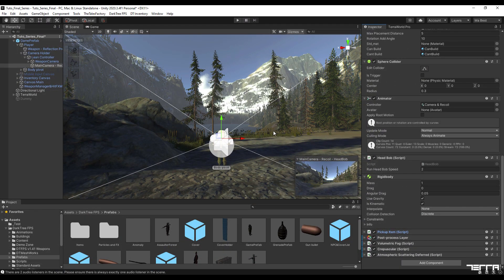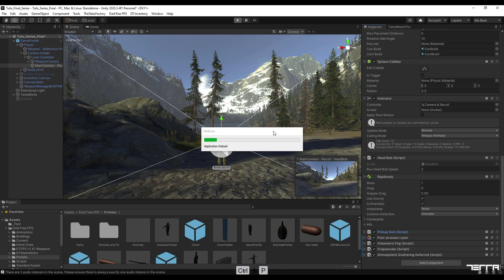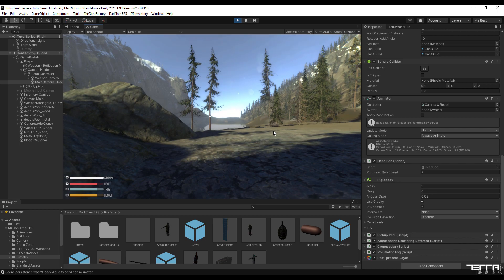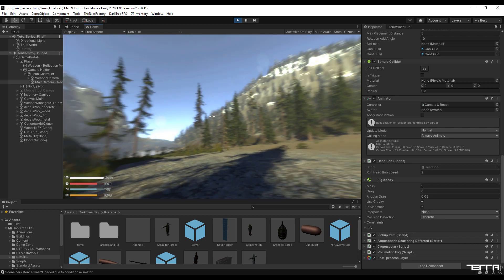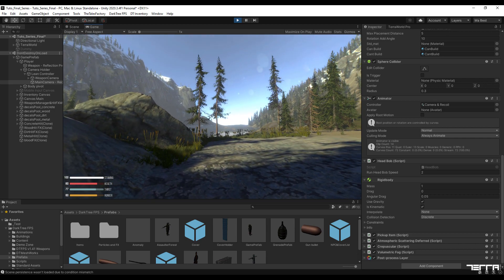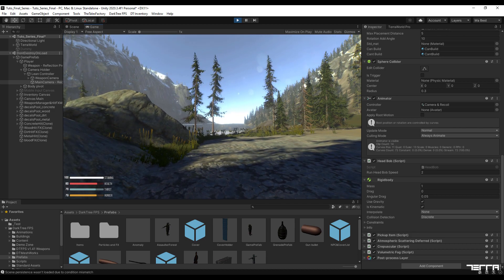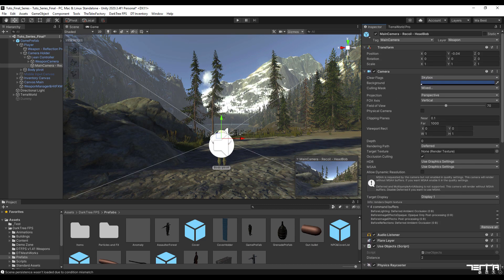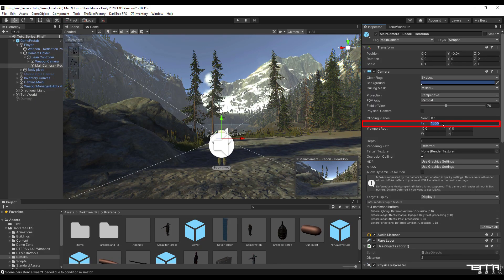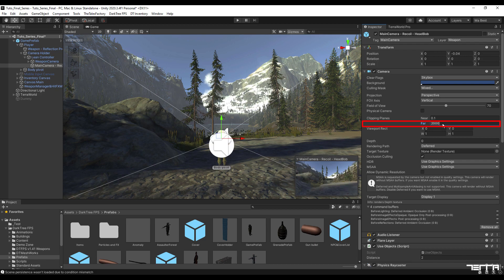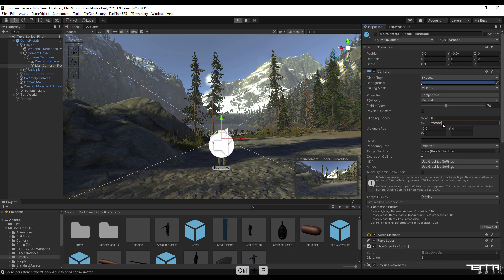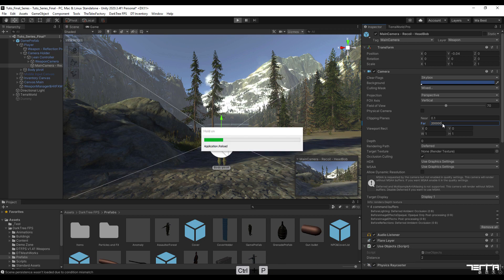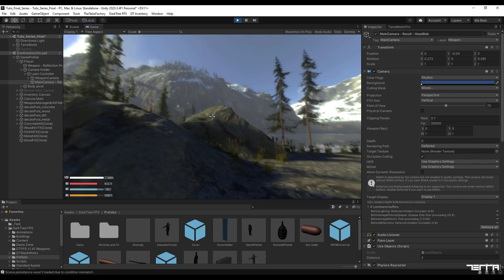To see the applied changes, we check the scene in game mode again. The post processing problem has been fixed and the only thing left is to change the far clipping plane parameter of the camera. I increase this option to 20,000. You can increase it up to 200,000 depending on the size of your map. This increases the camera's field of view to a distance.